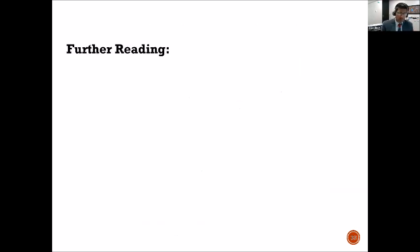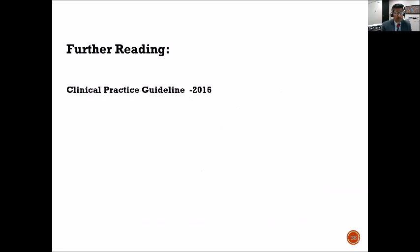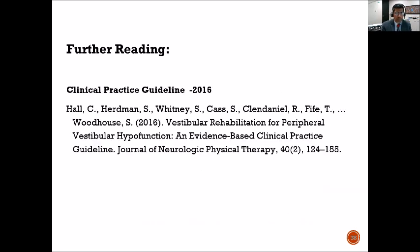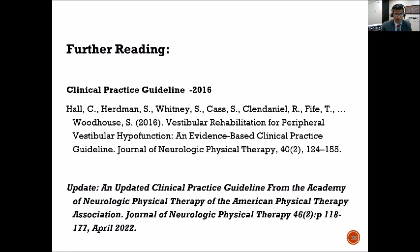For further reading, there is the clinical practice guidelines first published in 2016, and there's an updated version from last year that I'll get you to look through. And with that, I'll stop this talk.